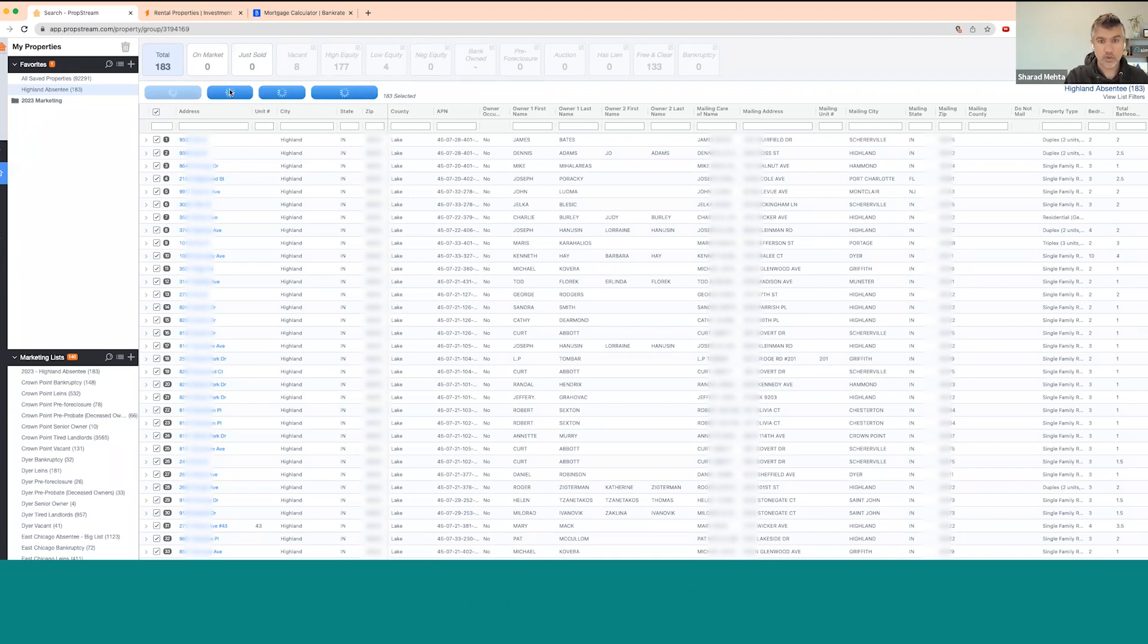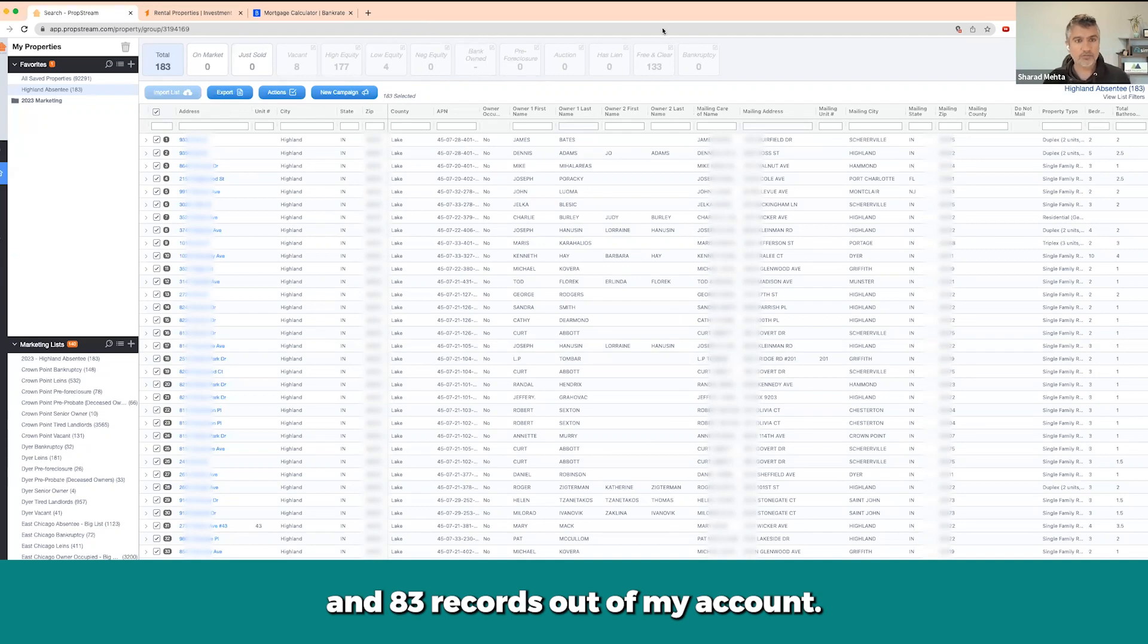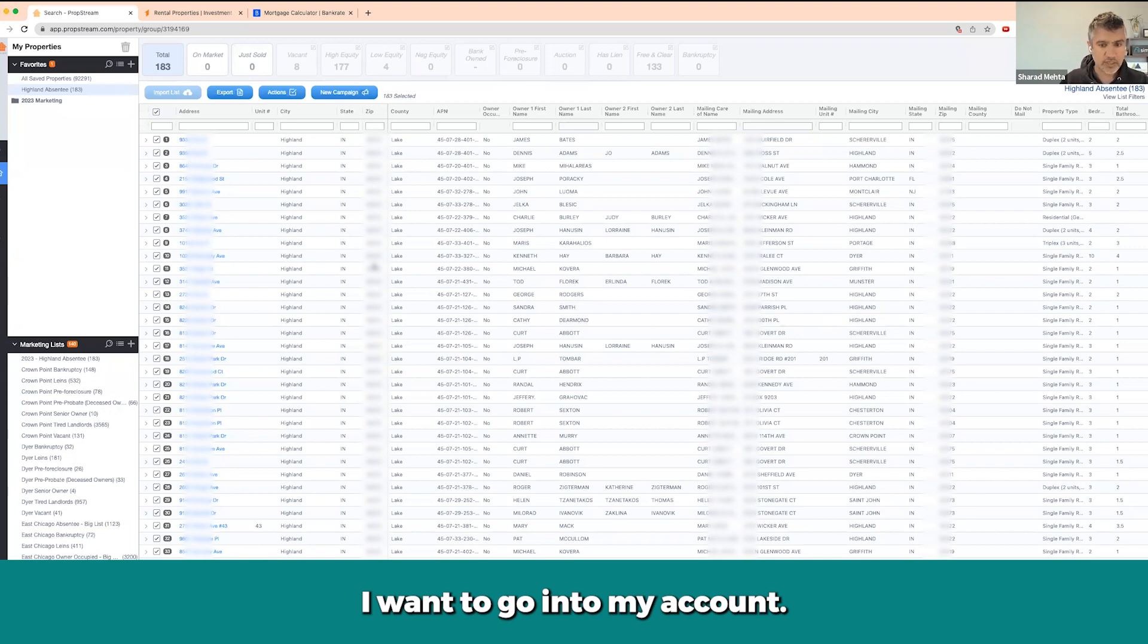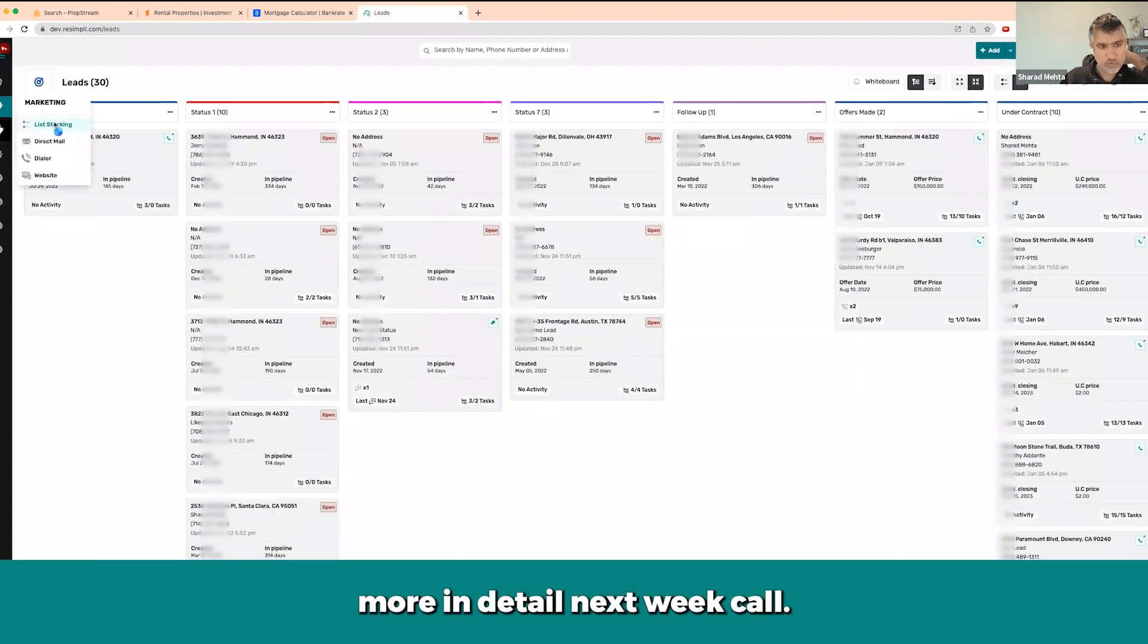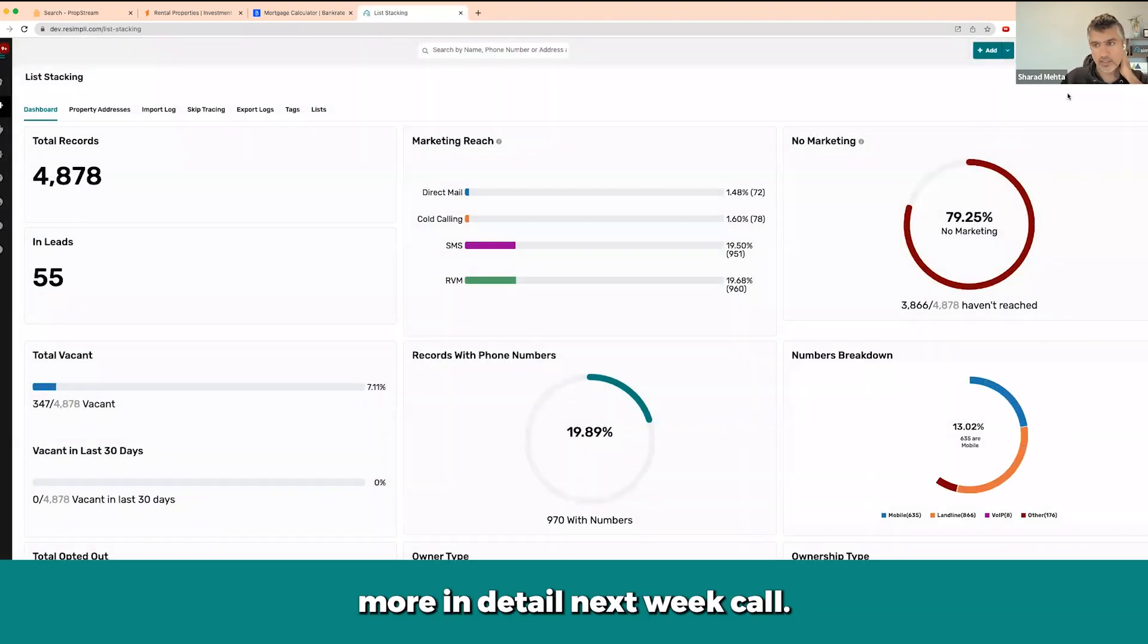Then next thing I want to do is I want to go into my account. I will go into this a little bit more in detail next week call.